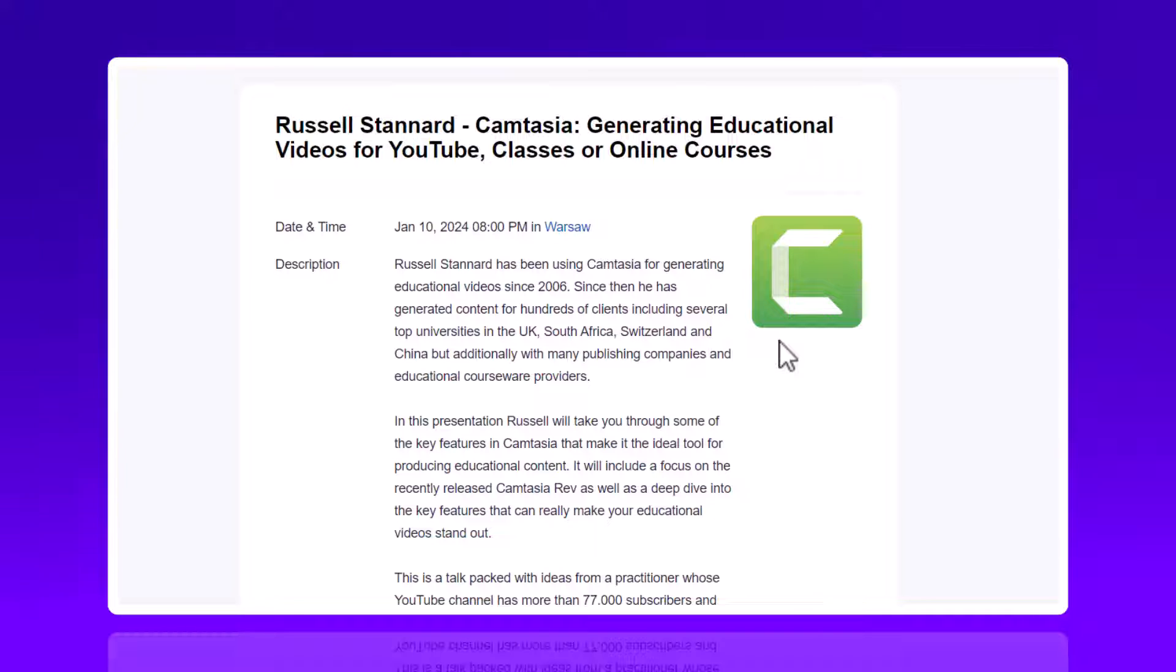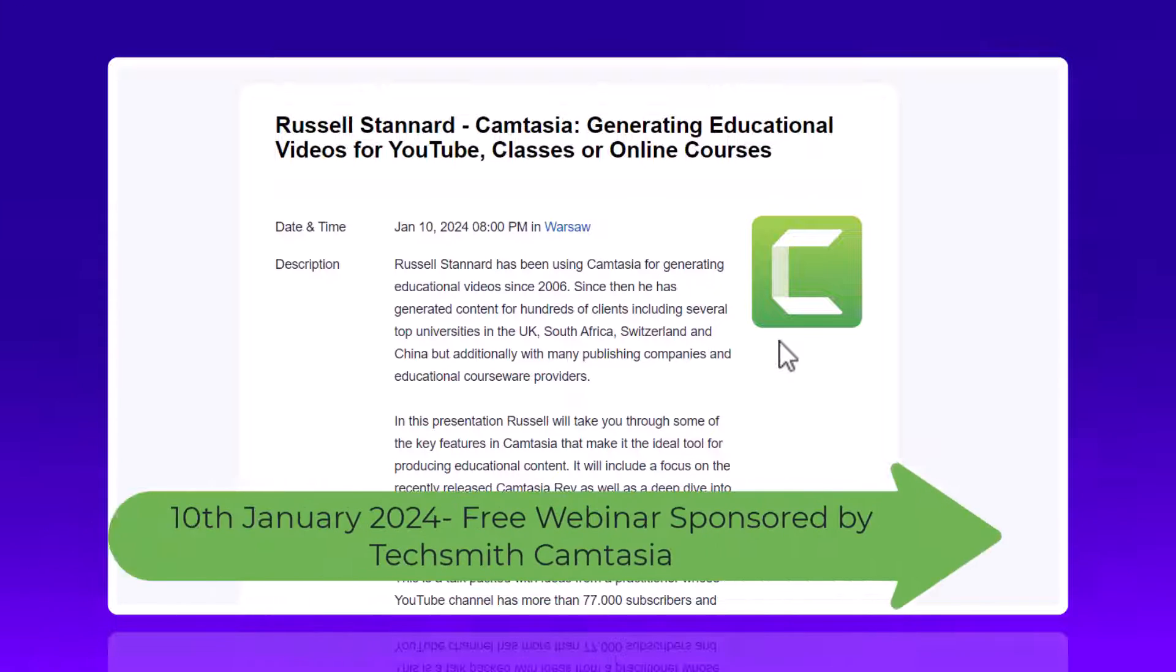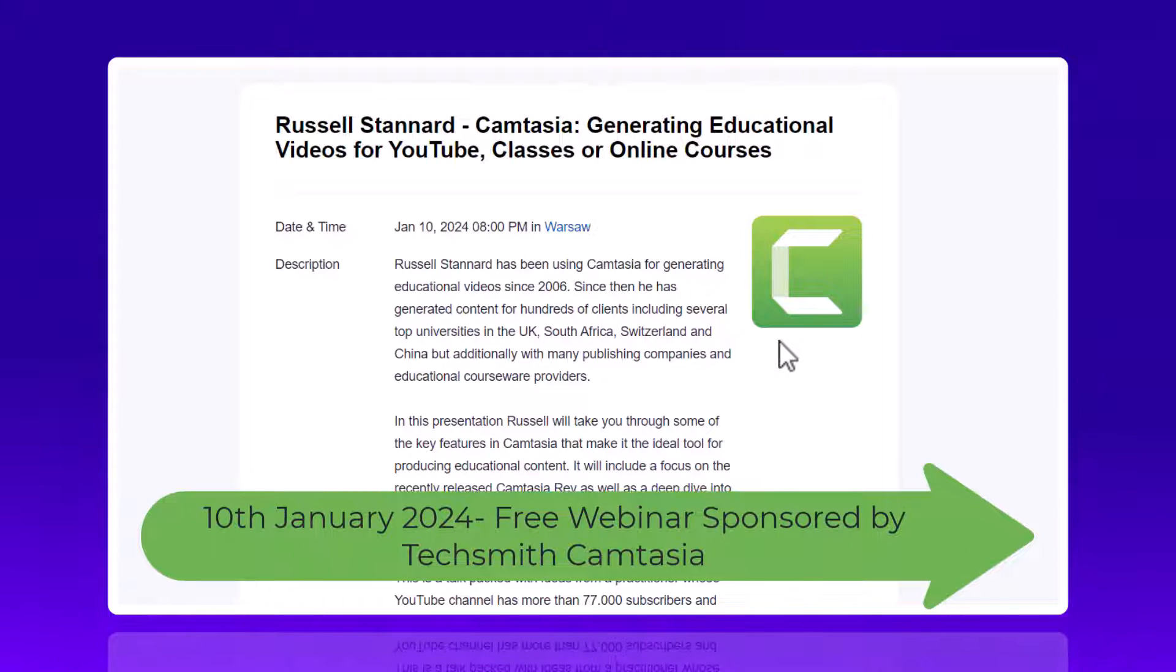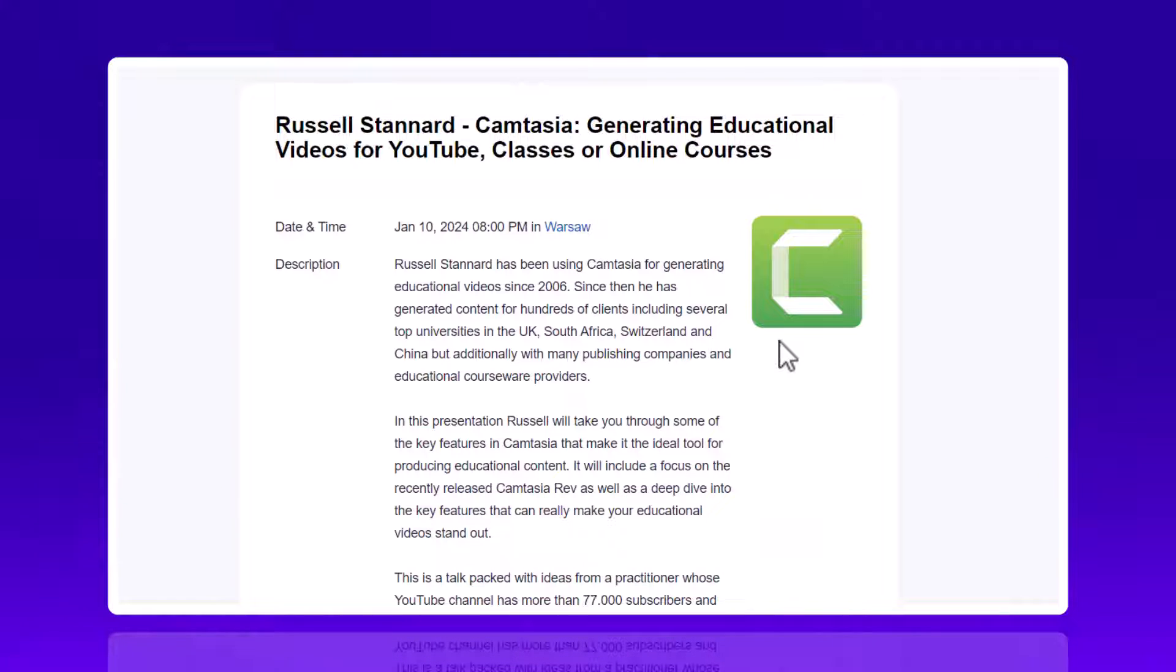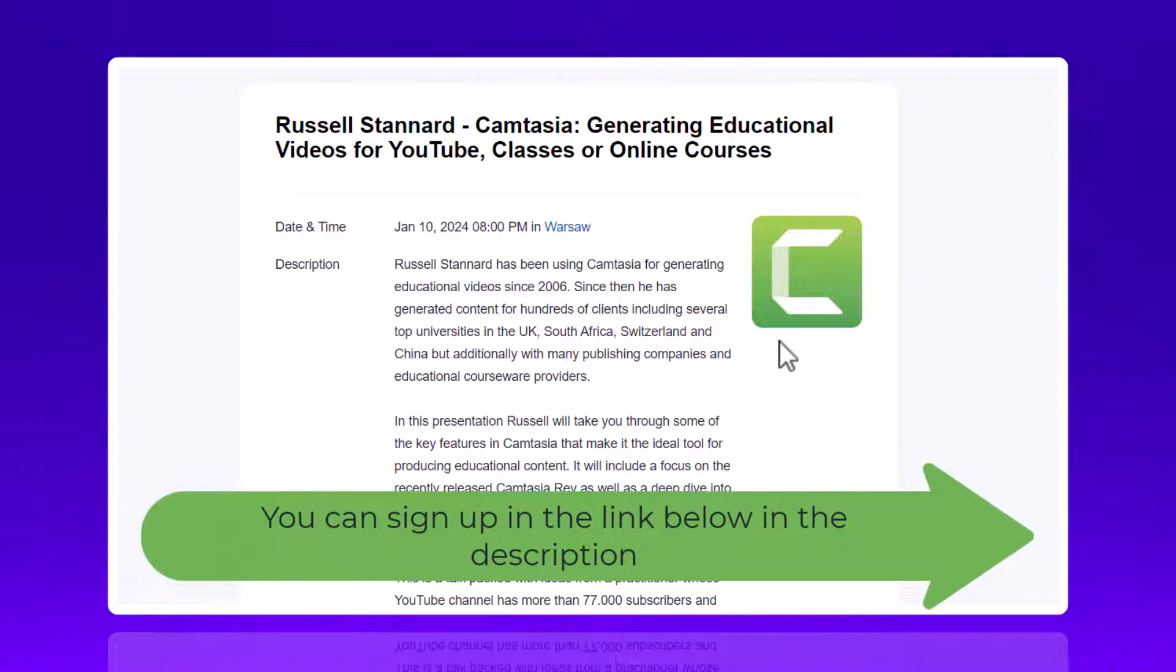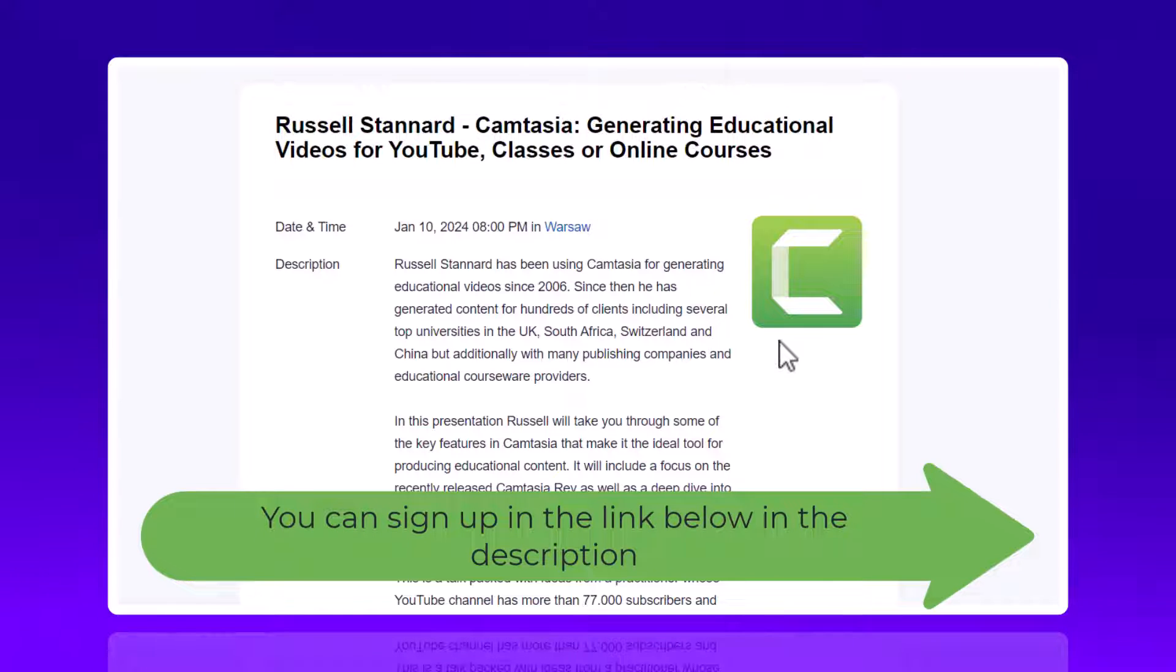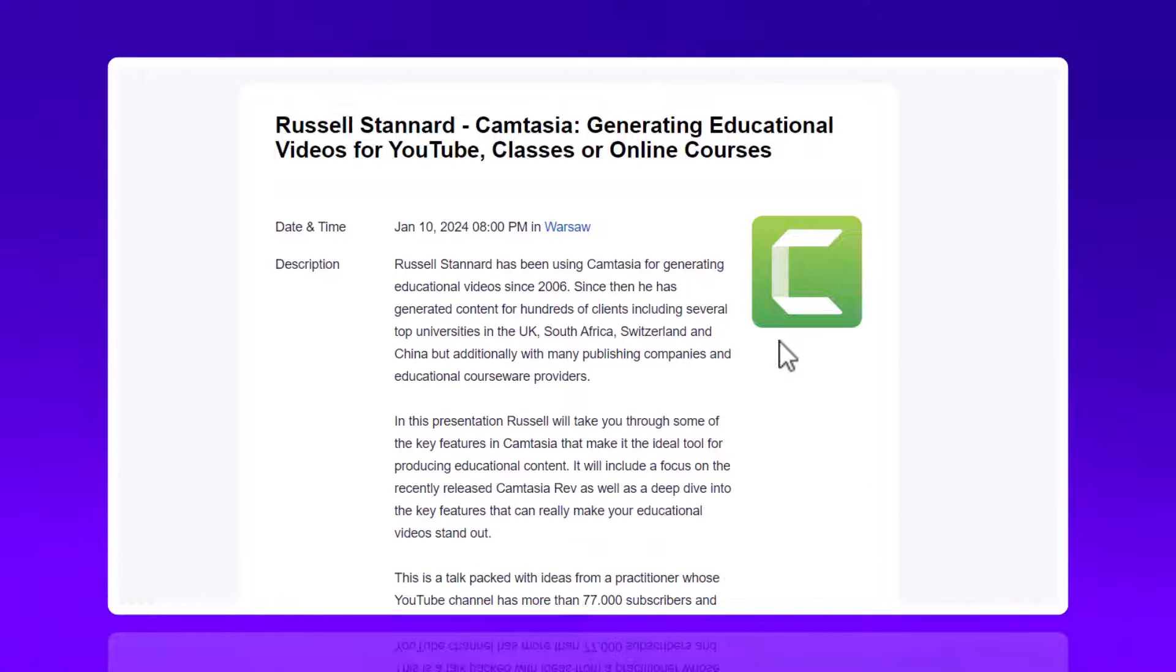Just super quickly, if you do happen to see this video before the 10th of January 2024, I am giving a free webinar sponsored by Camtasia where I will be talking about how you can use Camtasia Rev and other technologies within Camtasia to make educational and YouTube videos. It's completely free as it is sponsored by TechSmith. I will leave all the details in the link below. Let's get back to the video.